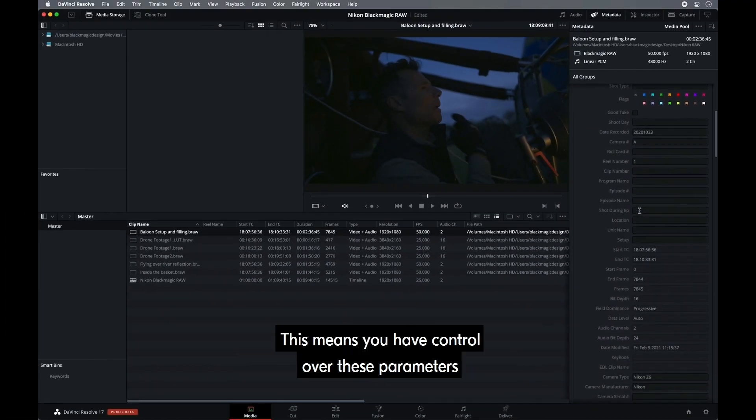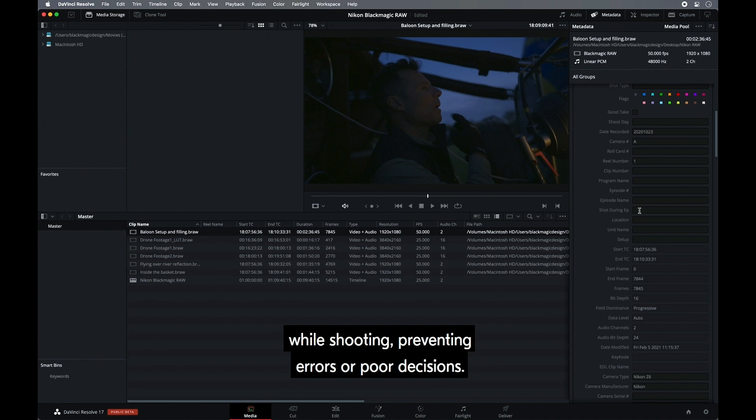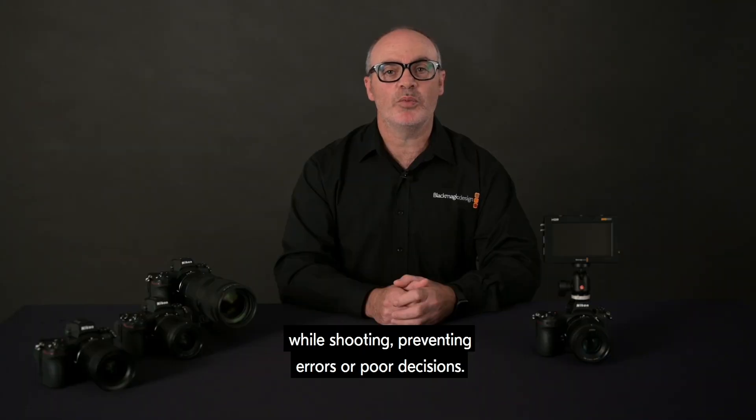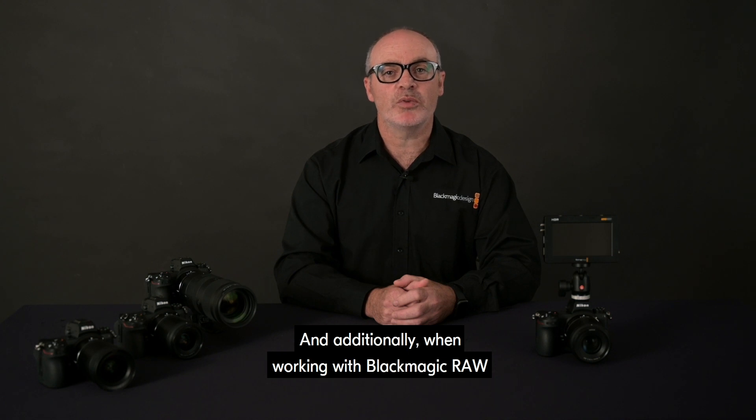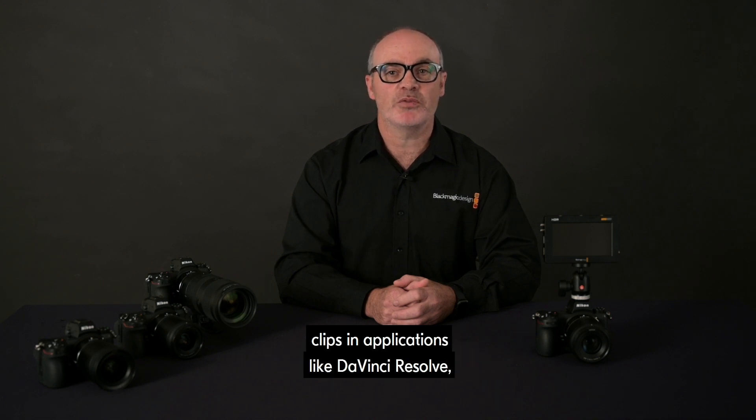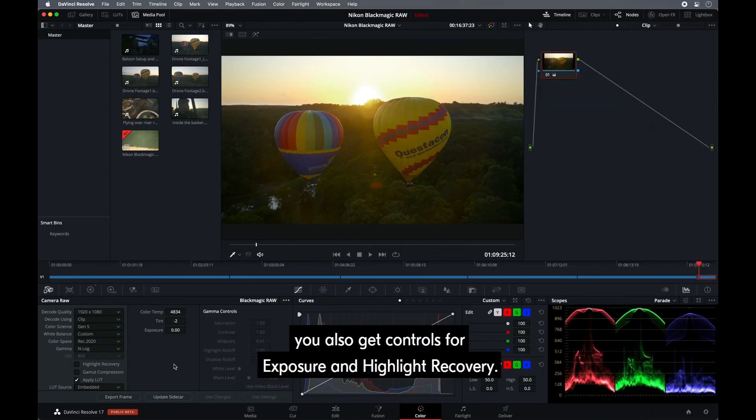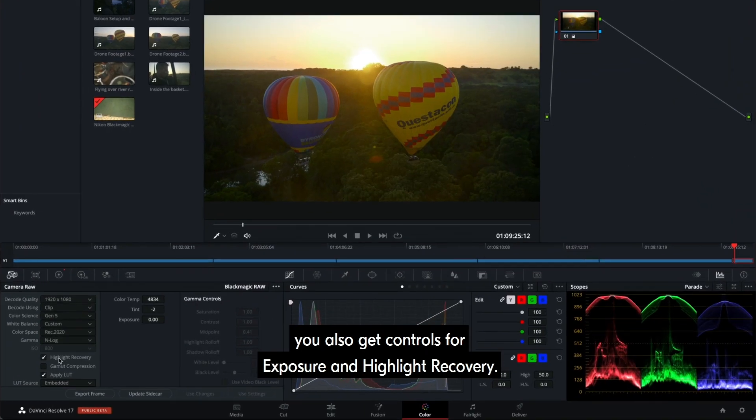This means you have control over these parameters throughout post rather than having to commit to them while shooting, preventing errors or poor decisions. And additionally, when working with Blackmagic RAW clips in applications like DaVinci Resolve, you also get controls for exposure and highlight recovery.